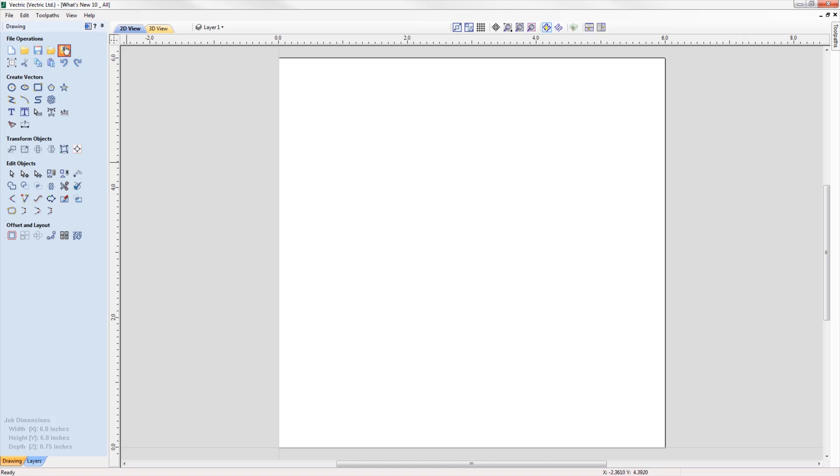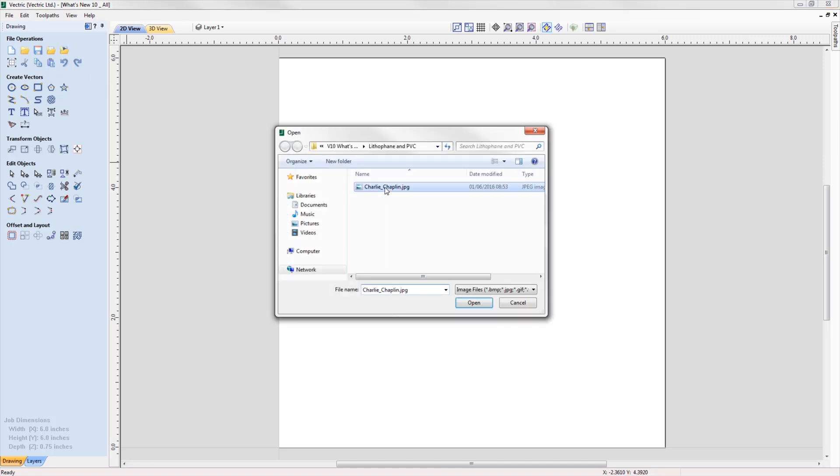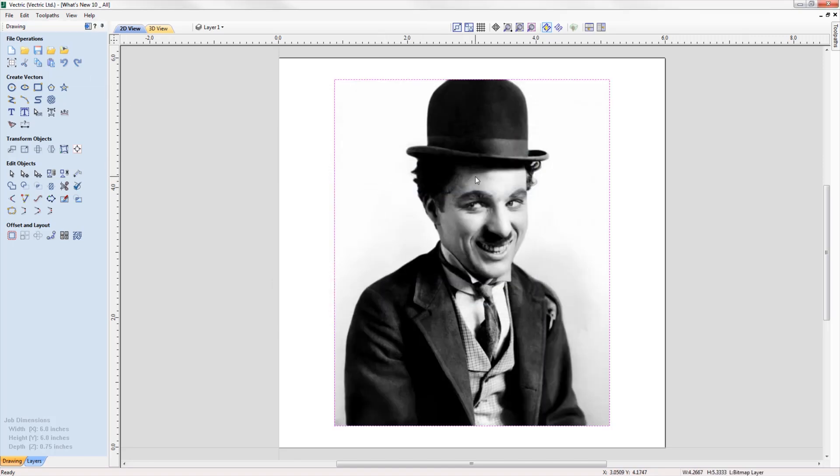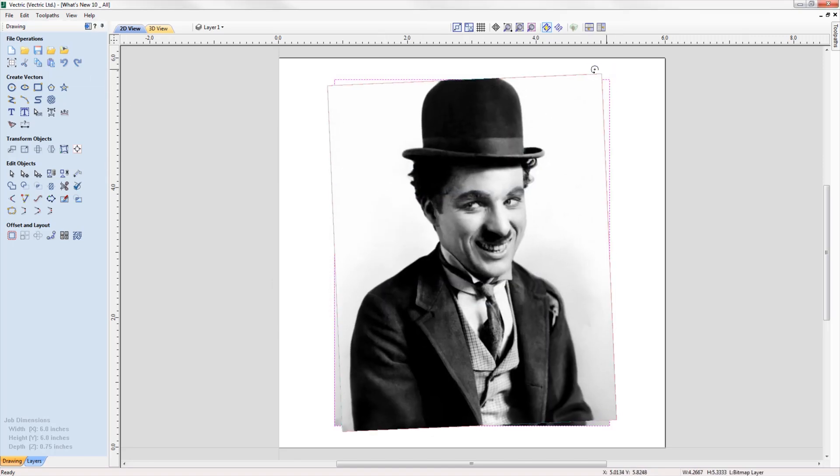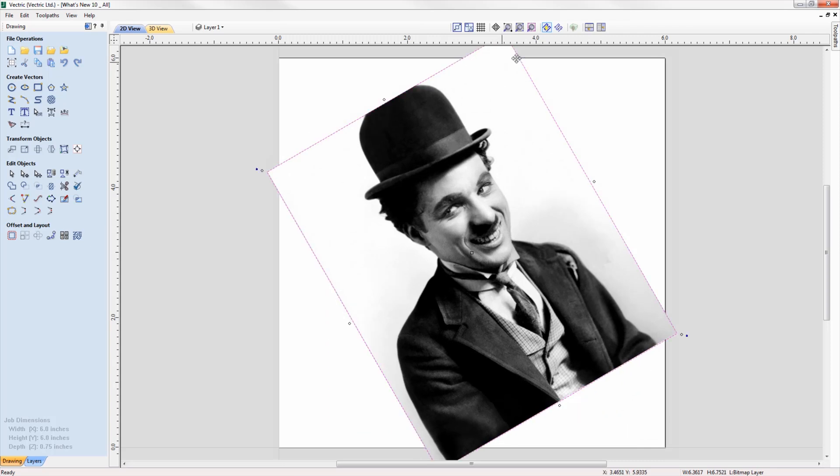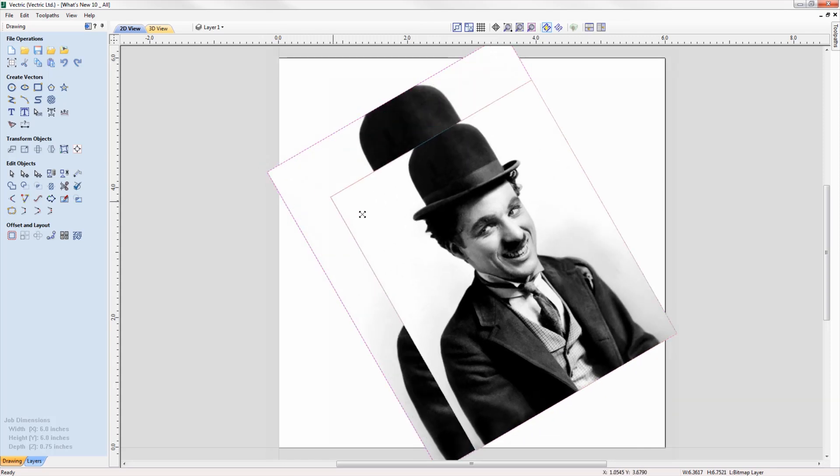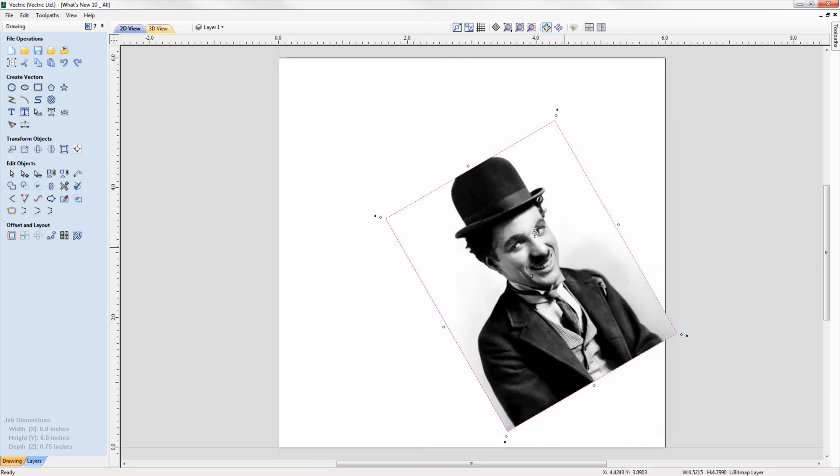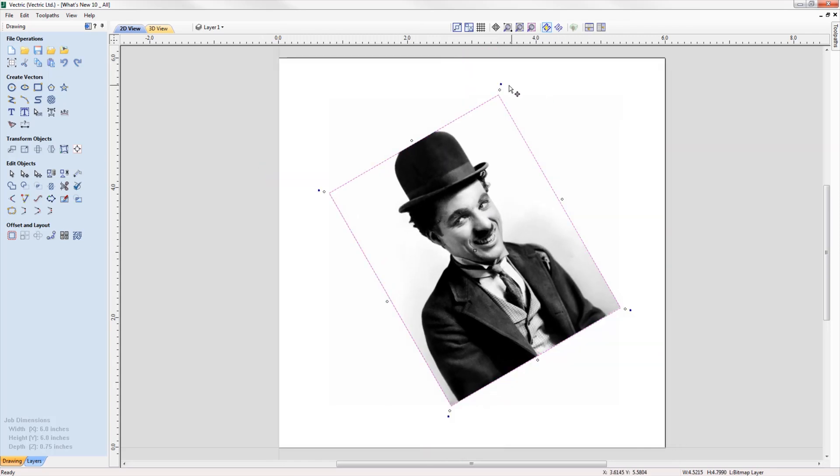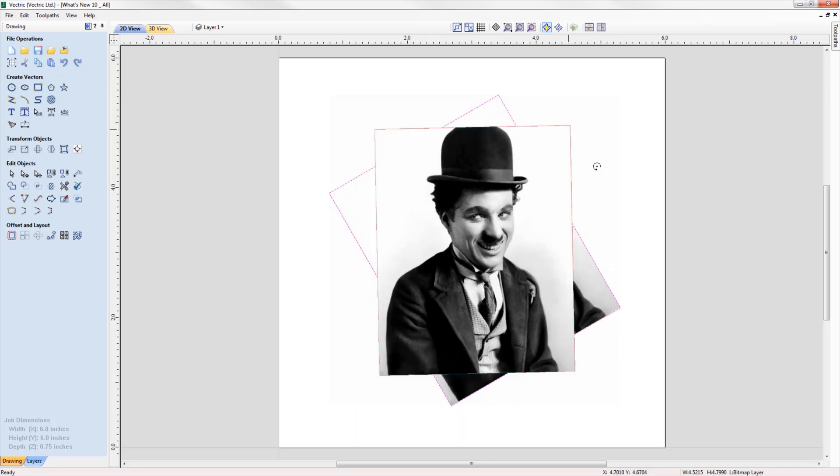When you import a bitmap, you now have the ability to rotate it directly in the software using the rotation handles on the corners of the image.